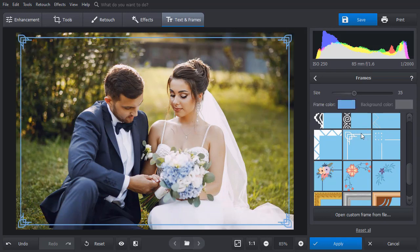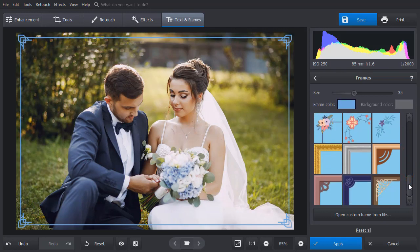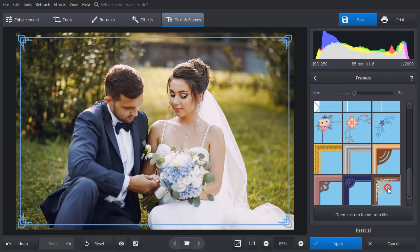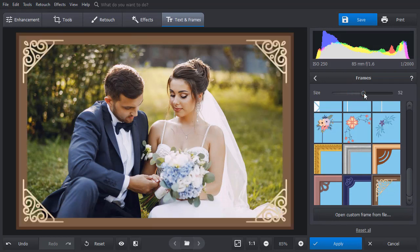If you plan to print out and hang up your pictures, then try a fillet frame. Pick the option you like and adjust its size. As simple as that!